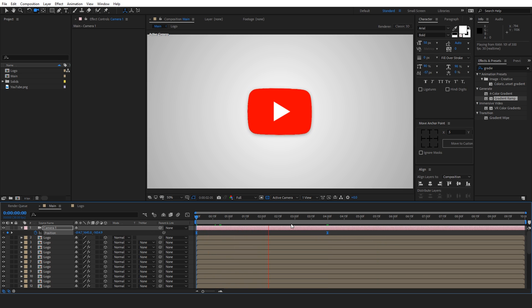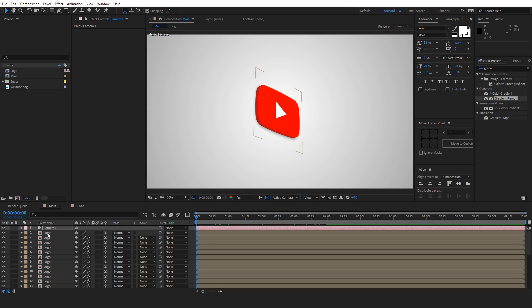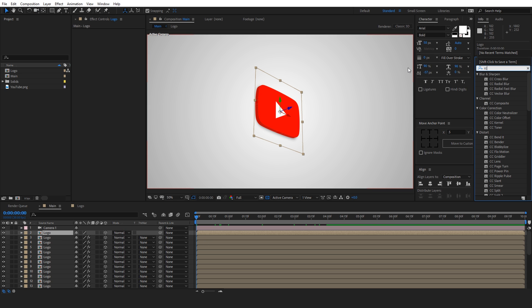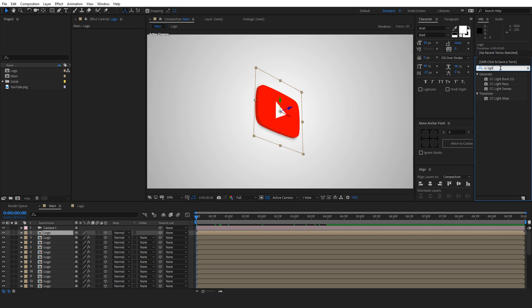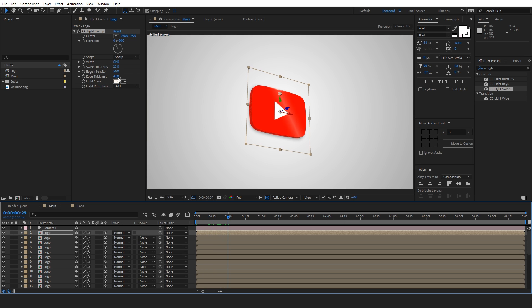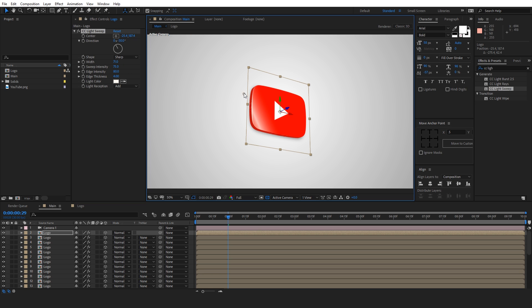Now we will add a shine on this by adding an effect called CC light sweep. Let's add it to the topmost layer. And let's change a few parameters. So first thing we will do is increase the edge intensity to something like 80. And increase the sweep intensity and also its width a little bit.